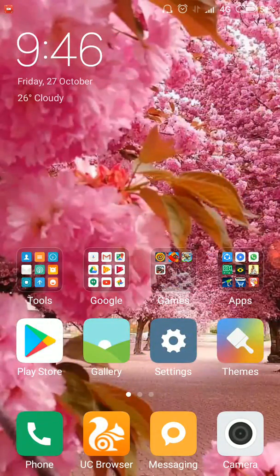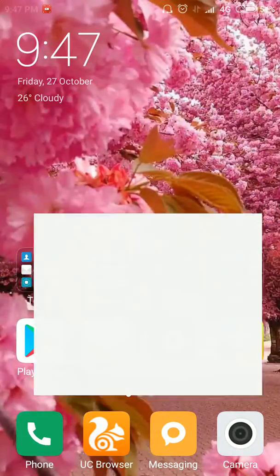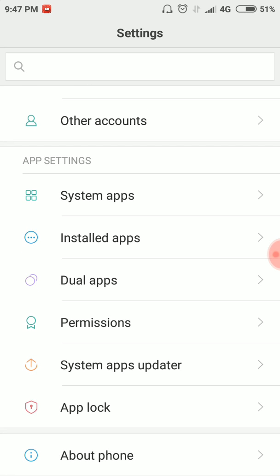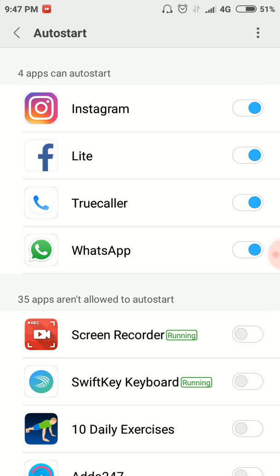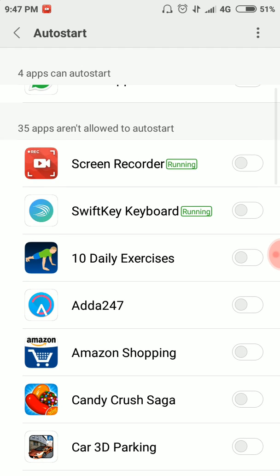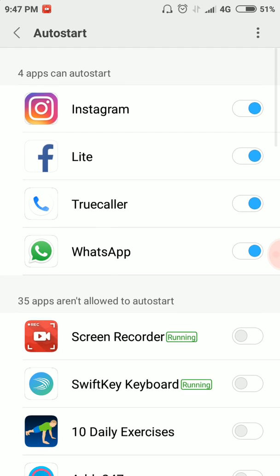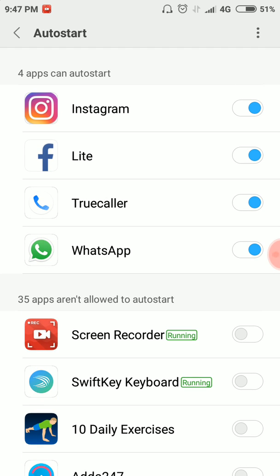First of all, click on Settings. In Settings, you have a Permission option. Go to Auto Start. If your device is overheating and apps are causing issues, you need to disable the apps there. Try to disable the app — go to the application list.